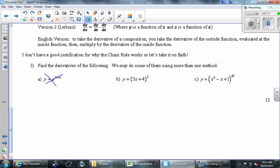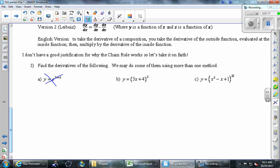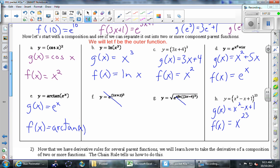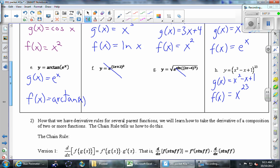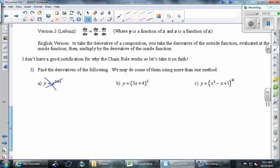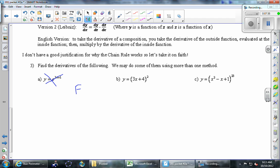We're going to find derivatives of the following — we'll skip part a and jump to part b. So, (3x+4)² — was that one of the ones from above? Yes, that's part c. We're taking the derivative of (3x+4)², and we've already broken it up into its components. This is from part c above.